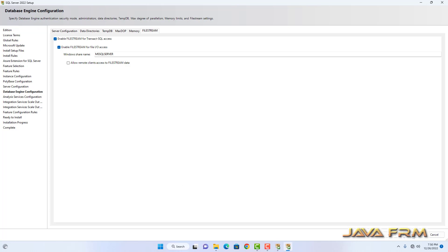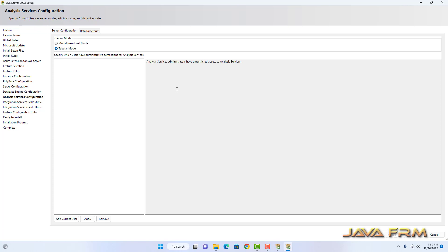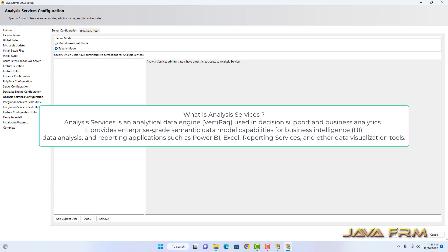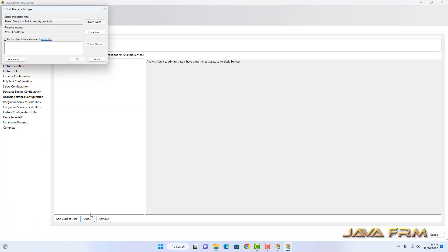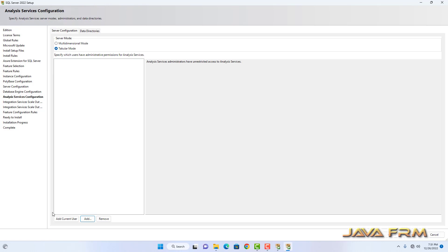Click the Next button. For Analysis Service configuration, let it remain in Tabular mode. The data directory is also the same as the previous one. Next, I am going to add the current user — click Add Current User. Click the Next button.